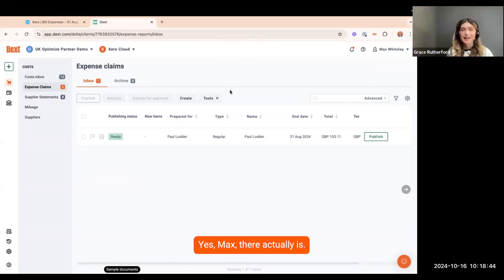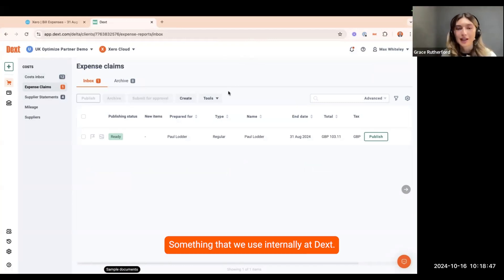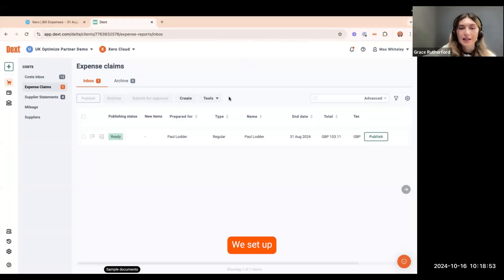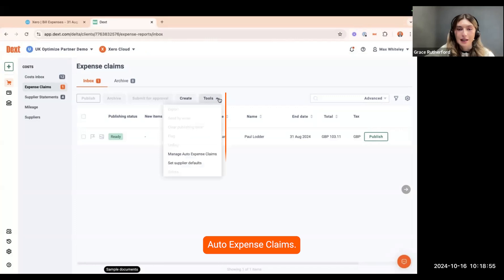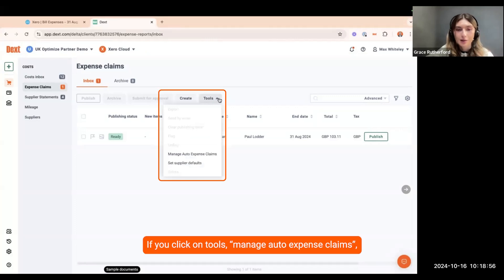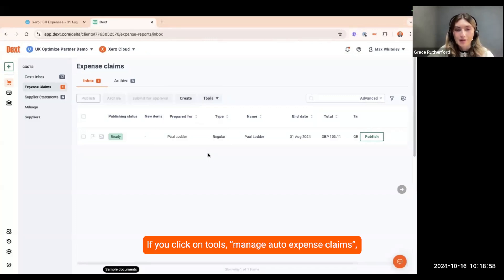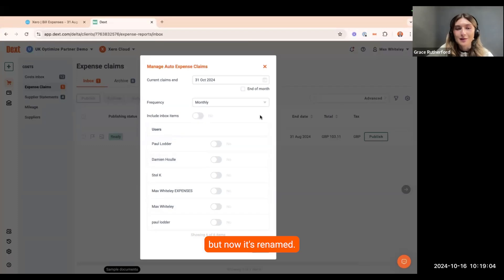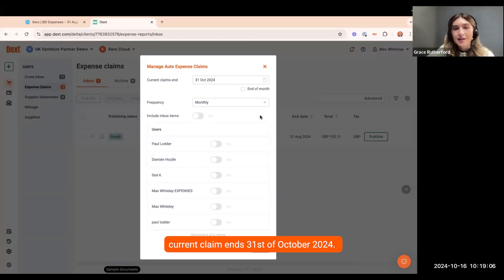Yes, Max, there actually is. It's something that we use internally at Dext. If we have any expenses that we need to claim back, we set up auto expense claims. If you click on tools, manage auto expense claims, it used to be known as effortless expense reports, but now it's renamed. You can see here it says current claim ends 31st of October 2024.